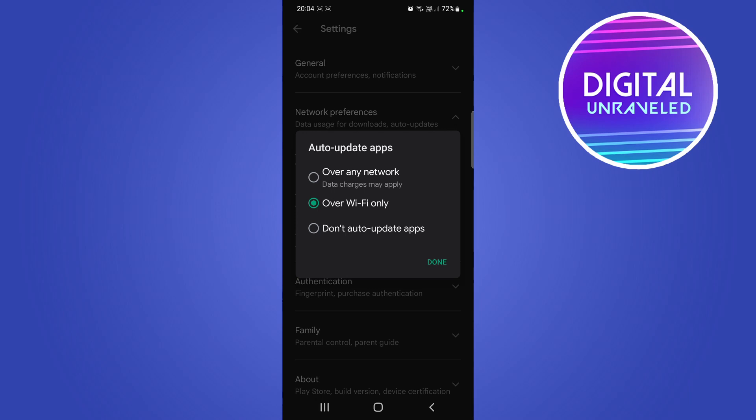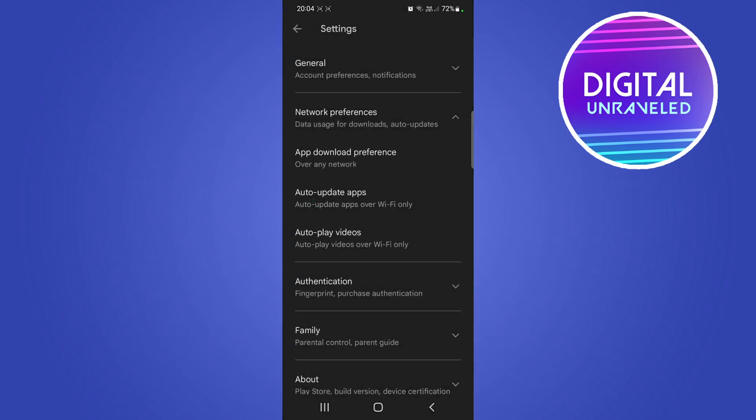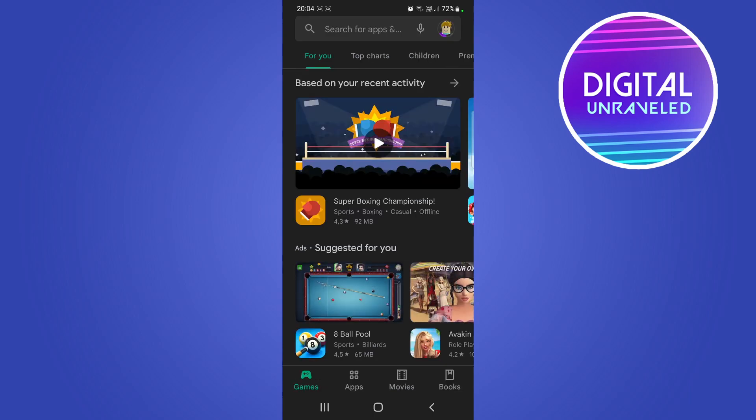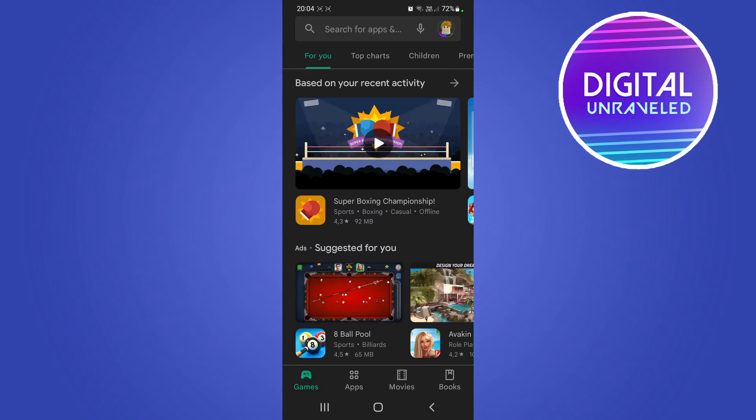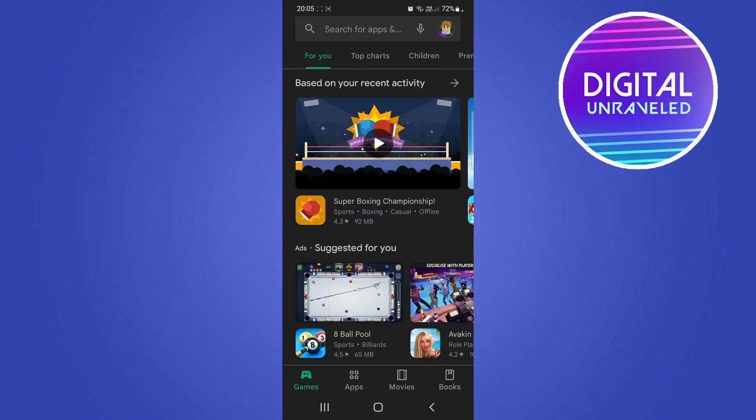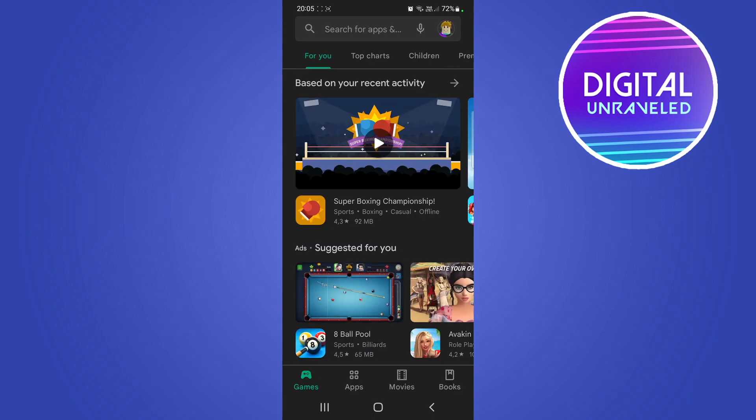So select over Wi-Fi only, then click on done and then you're all good to go. You can go back, you can download more apps, you can do anything that you want and that's basically all there is to it.